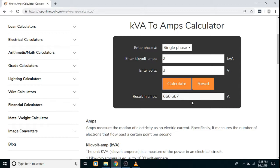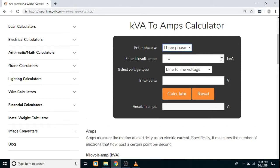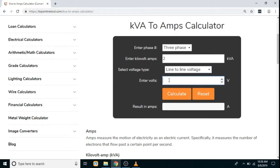Similarly, to carry out the calculation for three phase, we have to click on the reset button first, select three phase, again enter the value in KVA, and additionally we have to select the voltage type — so let's say we select line to line voltage — enter the volts, click on the calculate button, and again the result will be displayed in amperes.